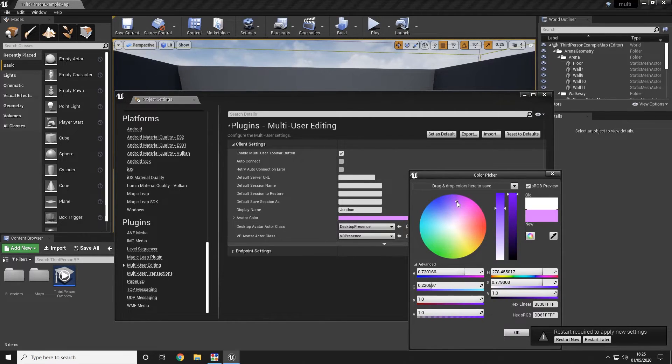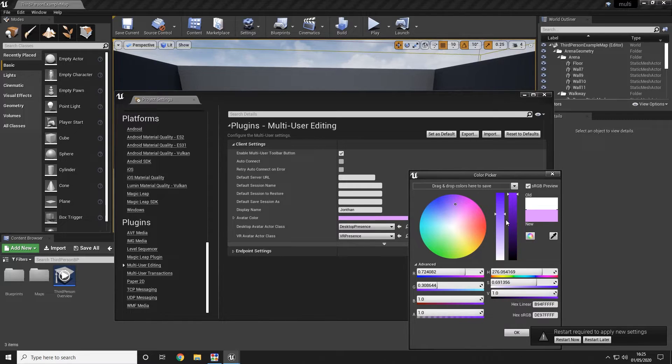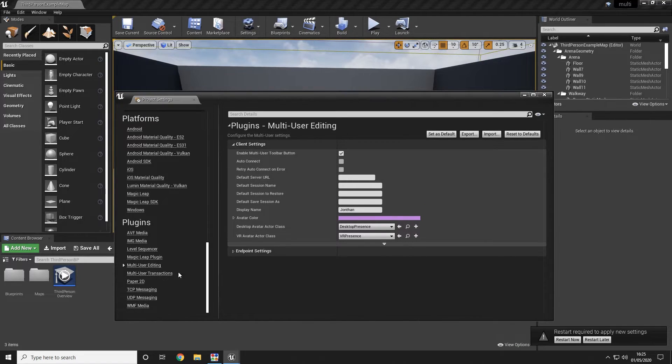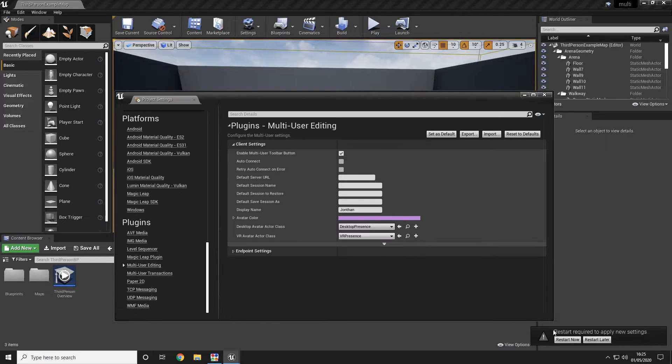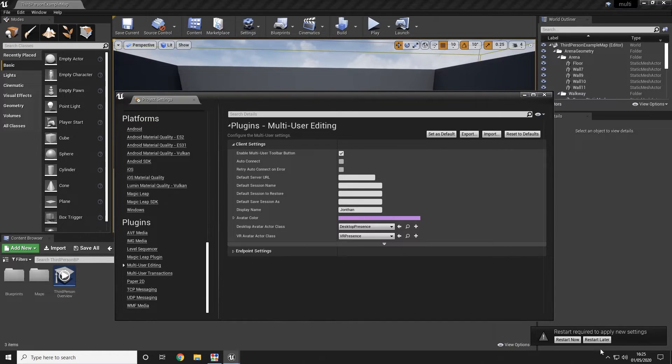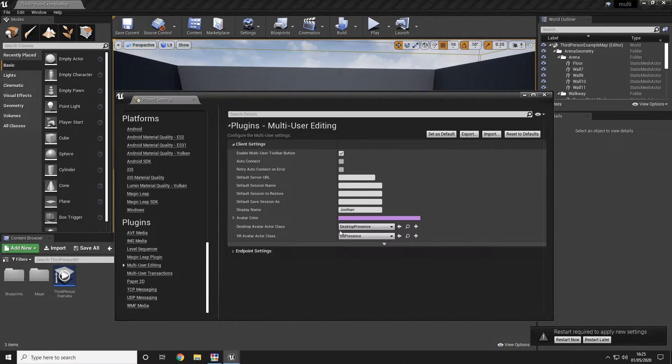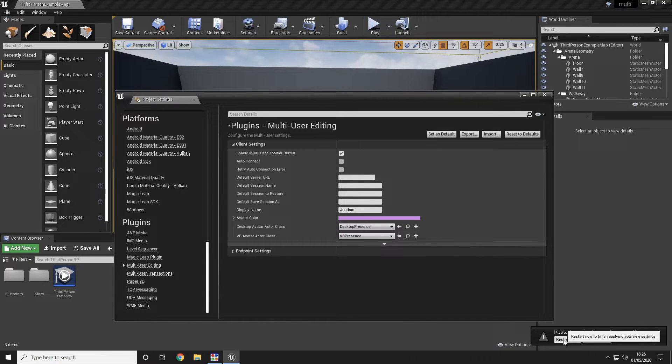However if you choose not to use that you can go ahead and use the window, developer tools and the multi-user browser in there to access the same features. From here we're going to once again be asked to restart our Unreal due to the enabling of the taskbar button. We're going to go ahead and let that happen.